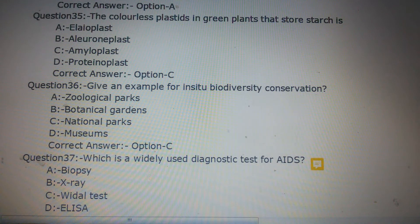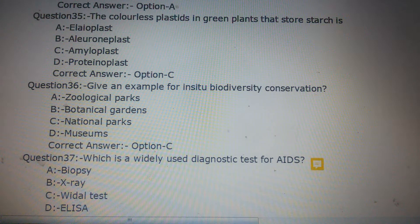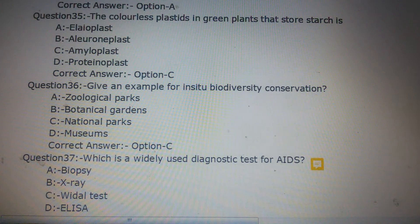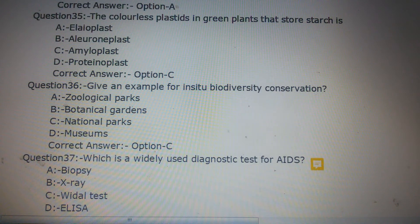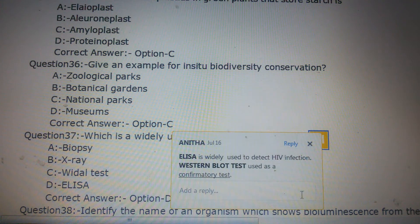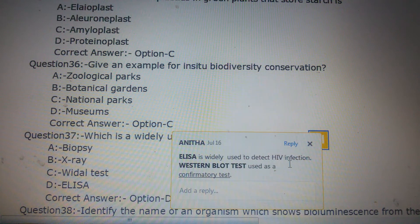Question number 37: Which is a widely used diagnostic test for AIDS? Option A: Biopsy, Option B: X-ray, Option C: Vital test, Option D: ELISA. The answer is Option D, ELISA, which is the widely used test to detect HIV infection.